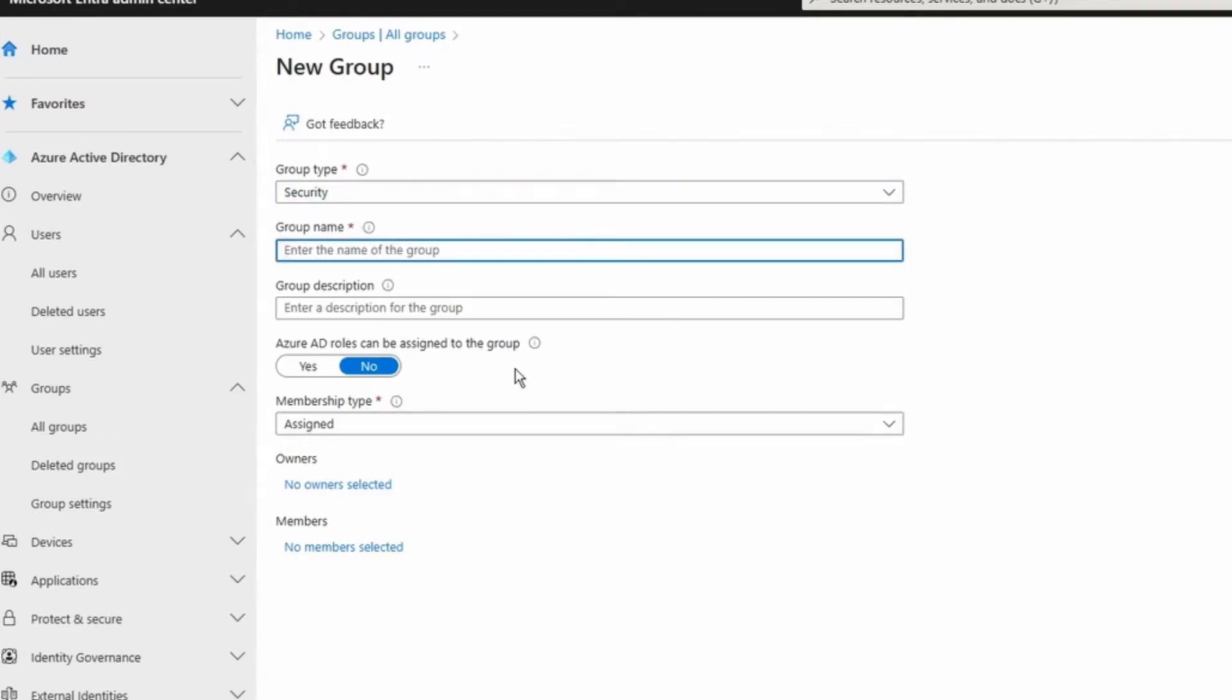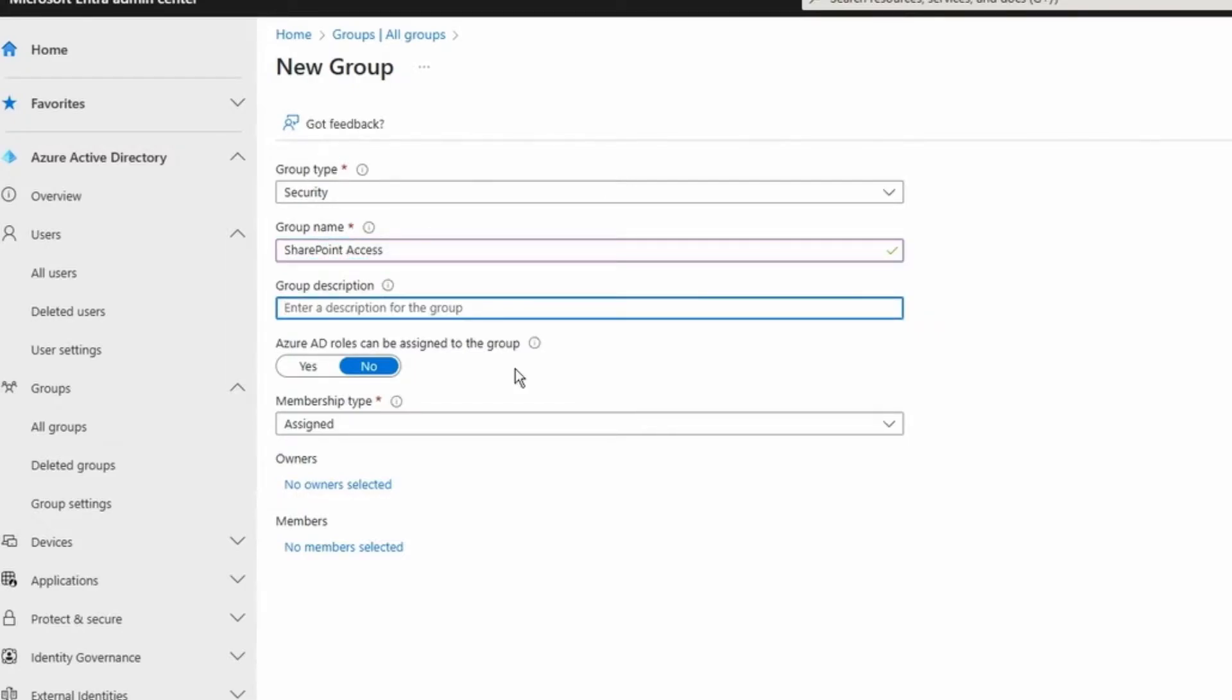We need to have a group name. I'm going to call it SharePoint Access. Group description is not mandatory but it's recommended. I highly recommend adding group description because let's say a few months later when you come back and you want to check this group, you know why this group got created.